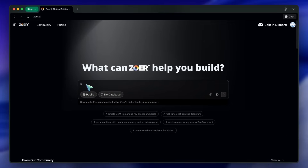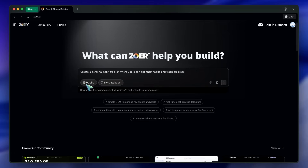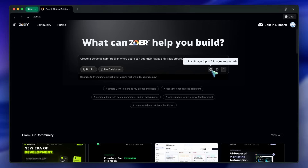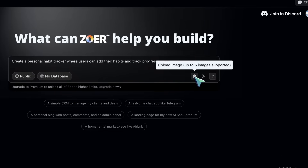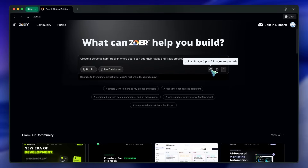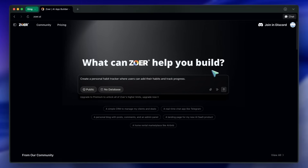Right when you land on Zohr.ai, you're greeted with a prompt box — here's where you type your idea. I'm going to write: 'Create a personal habit tracker where users can add daily habits, mark them as complete, and see their progress over time.' Before I hit enter, notice there's an option to attach images or screenshots, up to five. Say you like the look of another app, or you've got a Figma mock-up — you just drop those images in, and Zohr will analyze them to match the style, layout, and color palette for your own app. It actually helps Zohr's AI generate a UI that's closer to what you want, which is really cool if you're not a designer.